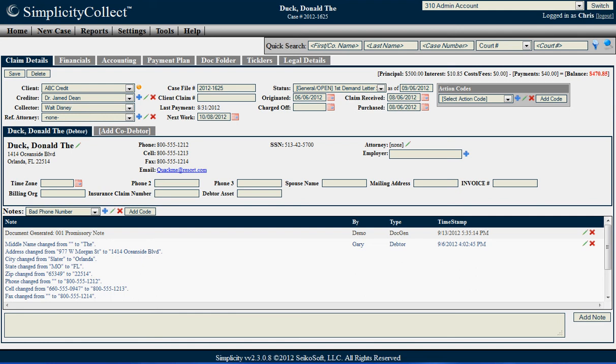The use of action codes in Simplicity Collect provides you an opportunity to organize and bring attention to particular case files. Once you have a case file opened up, you'll notice on the right hand side there's an action code section.